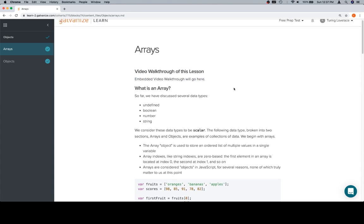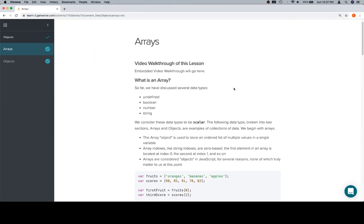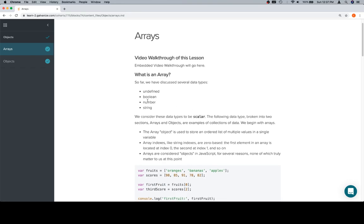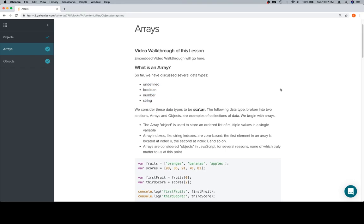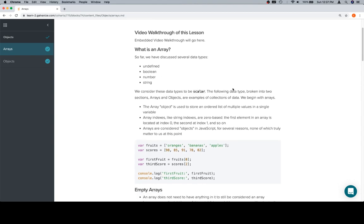So what is an array? So far we discussed several data types, and we've been writing functions that are slowly building in complexity. Consider these data types to be something called scalar. The next two data types we're going to cover — arrays and objects — are both examples of collections of data.